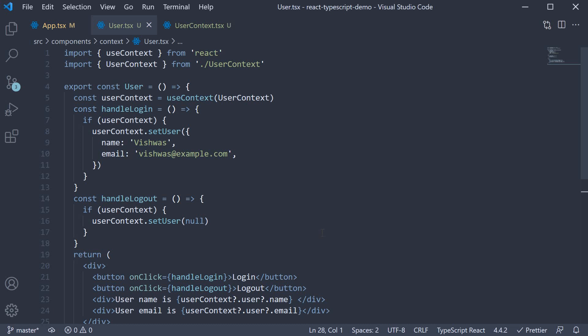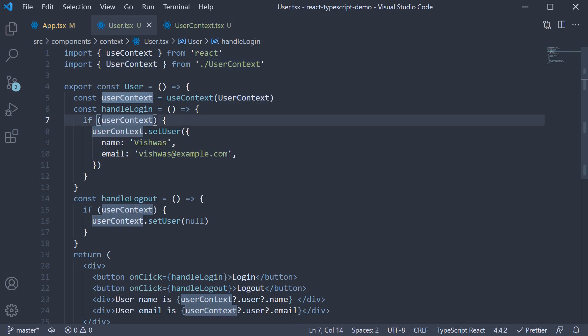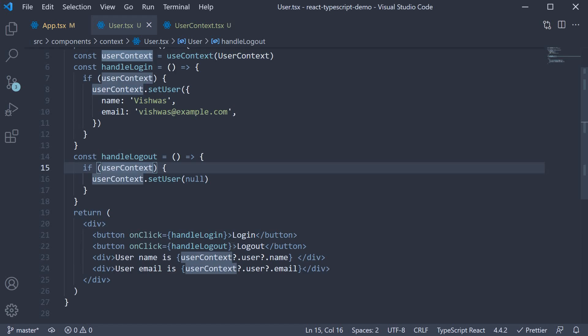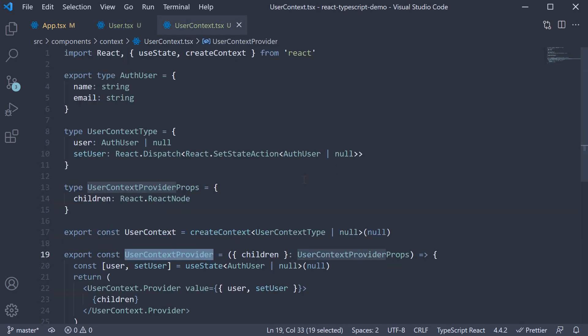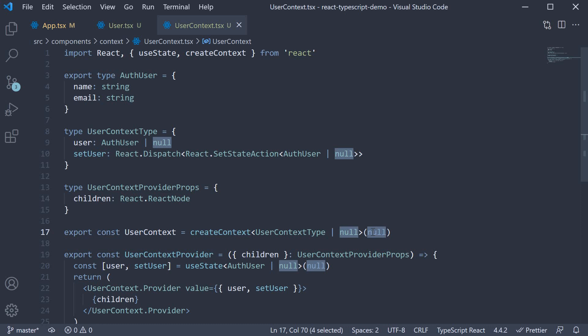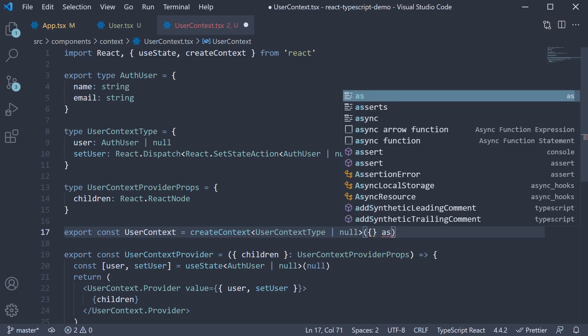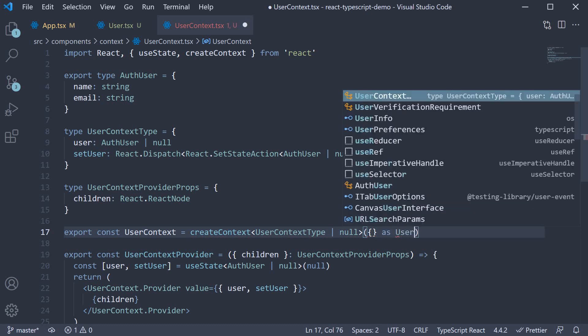Now there is one detail that we can improve in this example. At the moment, you can see that we have to check if userContext exists every time we need to use its value. So if userContext, if userContext, and optional chaining with userContext. This is because we specify null as the initial value. What we can do instead is use type assertion again. So when creating context, the initial value is an empty object as userContext type.